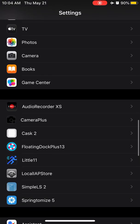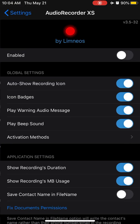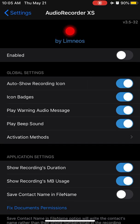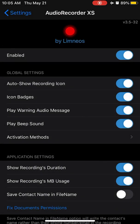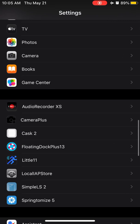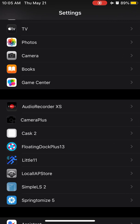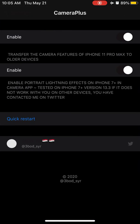Another tweak is called Audio Recorder XS. This tweak you can use to record audio whenever you are in call. You can record the audio when you are on call, save it on your iPhone and use it for future basis.